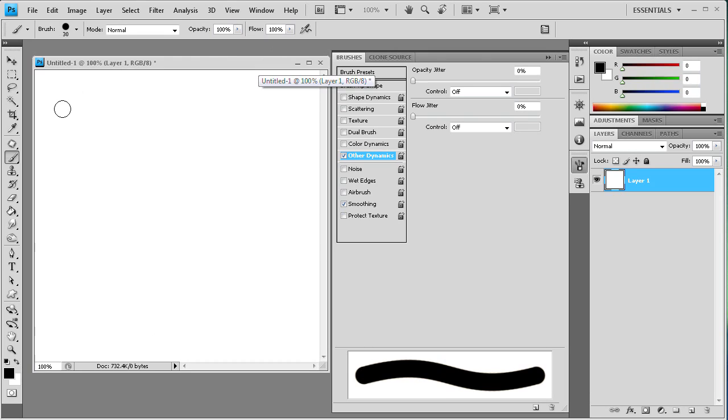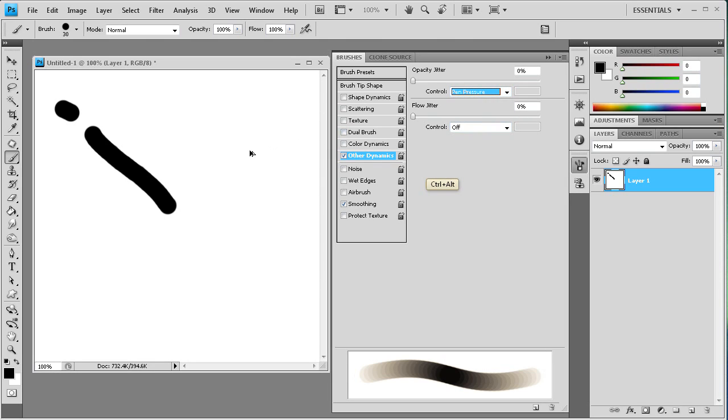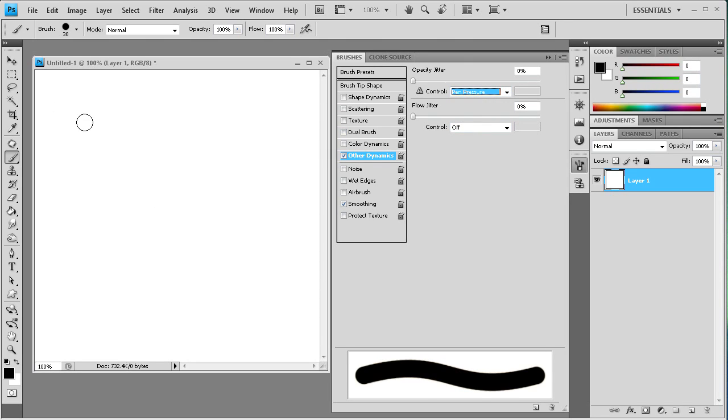And the harder you press on this one the more of the color that's going to come through. Oh I haven't set it to pen pressure. There we go. We'll set it to pen pressure. That always helps.